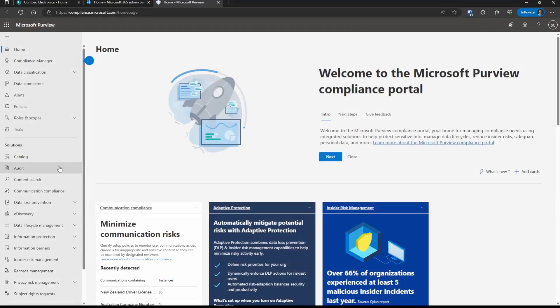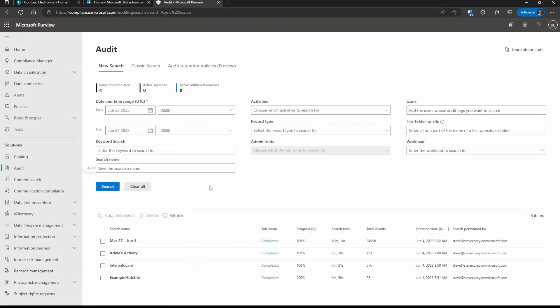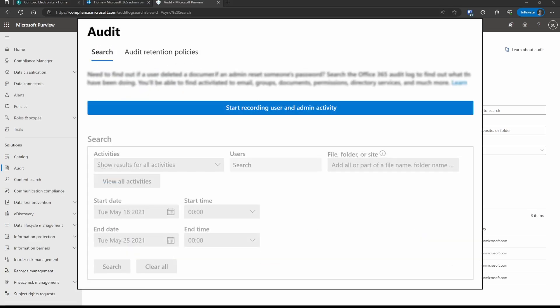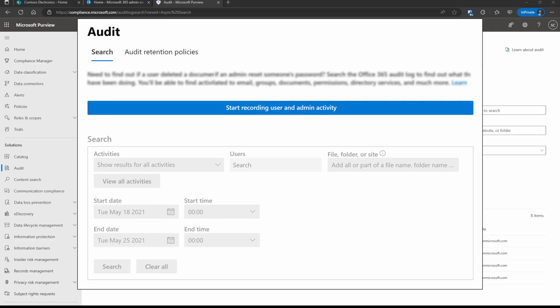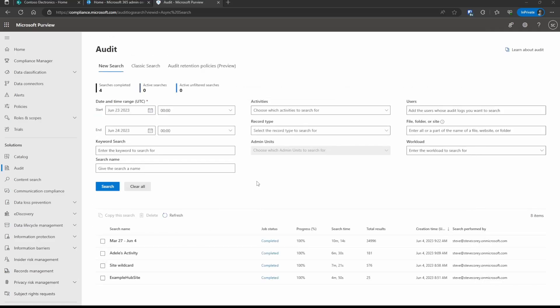So once you're in Purview, you can go down to Solutions and click on Audit. This is how we're going to be searching our audit log data. Now you may not see all of these options enabled because auditing may not be turned on in your tenant. If so, you're going to see something that looks like this. And so you can just click on Start Recording User and Admin Activity. Wait about an hour and then all of this will be enabled for you.